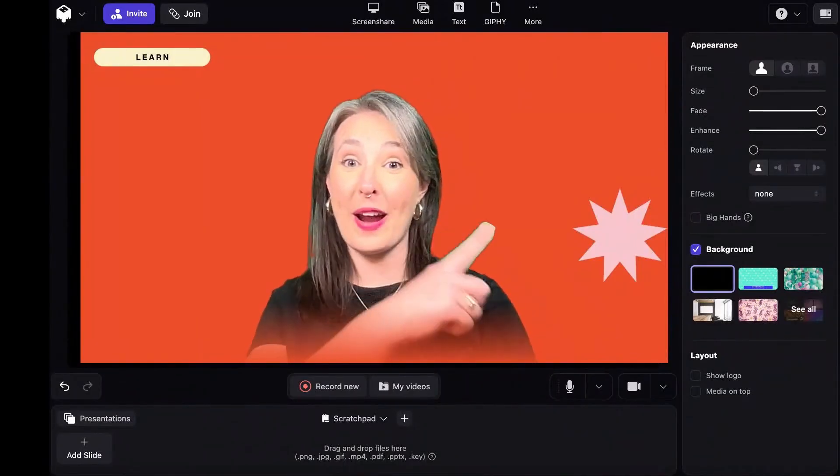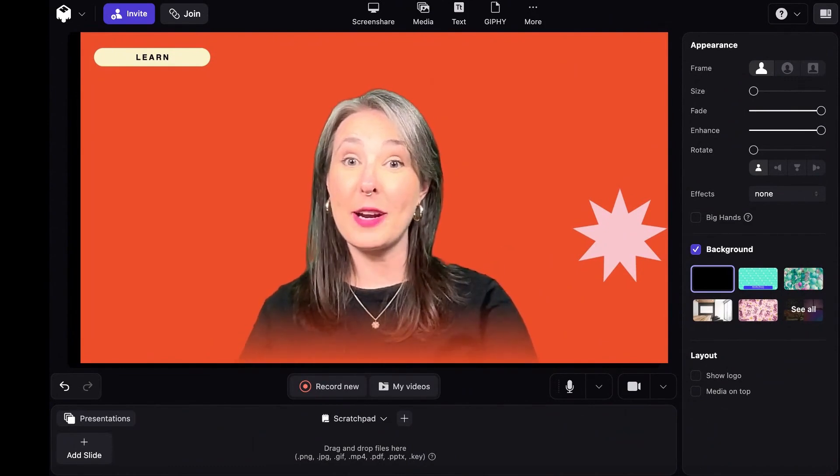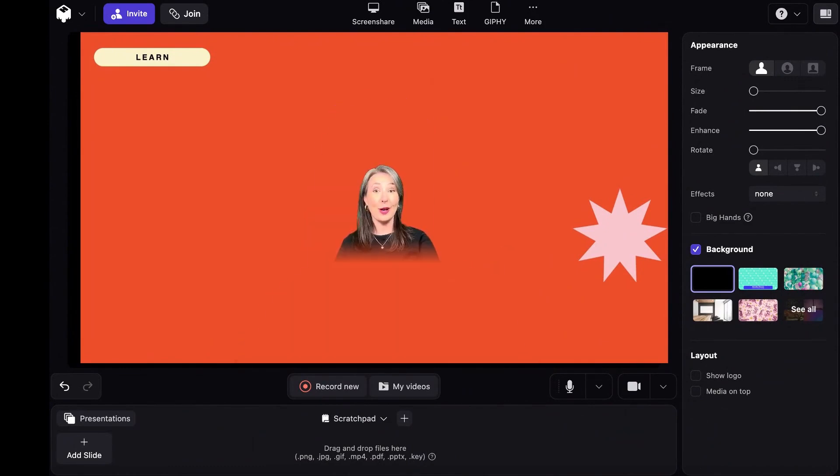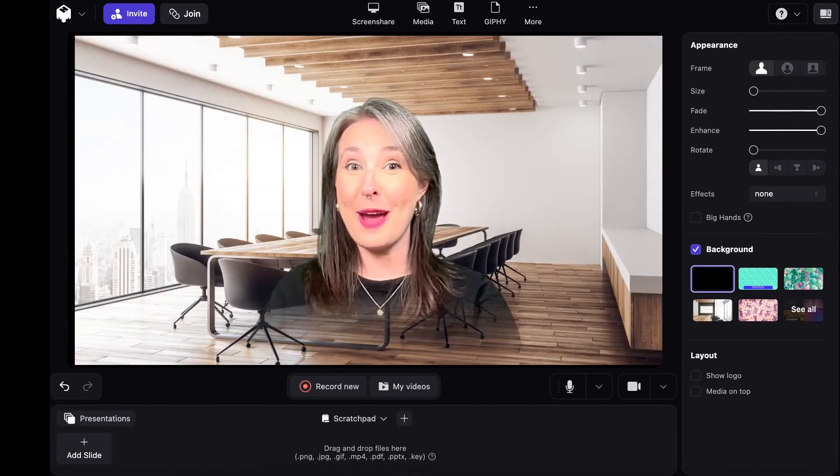Control how you look on the right side of the screen. Make yourself bigger or smaller, add effects, or change your background.